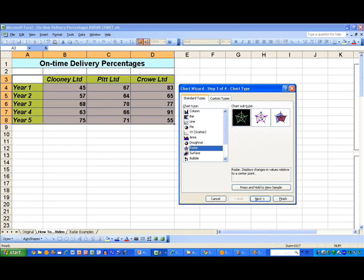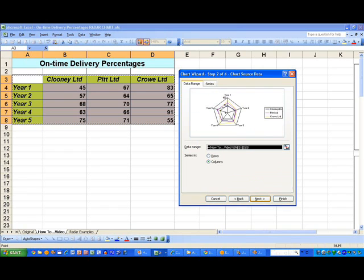When I click on Next, I get an option in Step 2 to change the data range, should I need to. I just double-check my data range, and I'm happy with that, so I'll click Next.